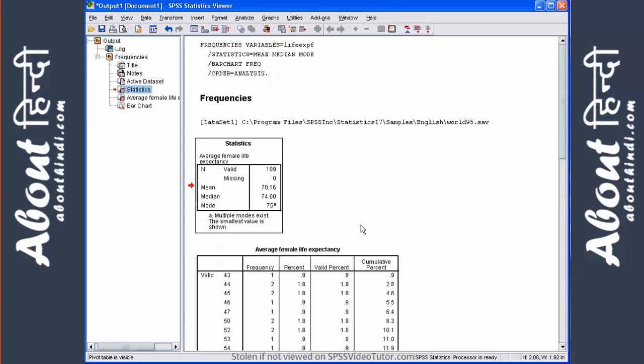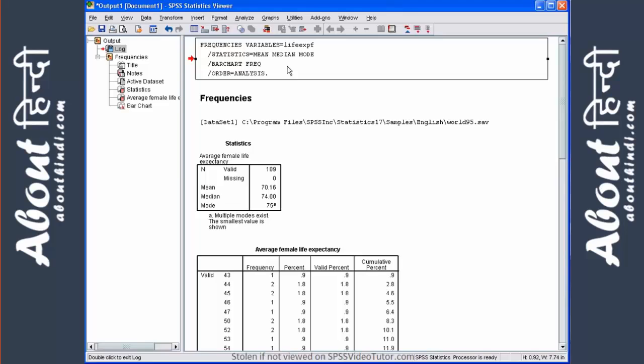On the right side of the viewer are the results of your analysis, which can include tables, charts, and graphs. The first thing we see is the syntax statement. This is a written record of the executed command.